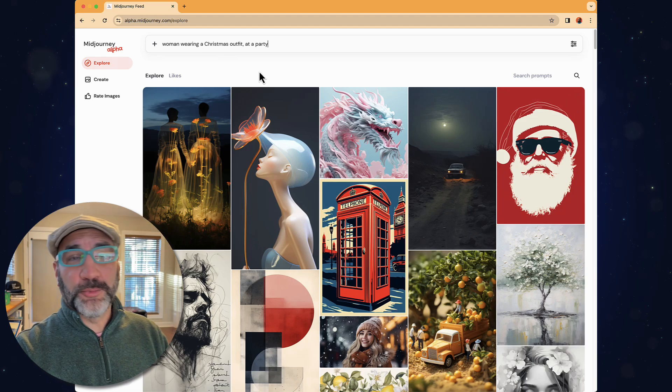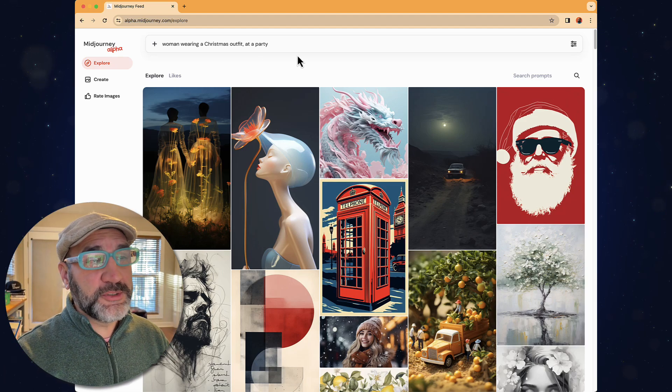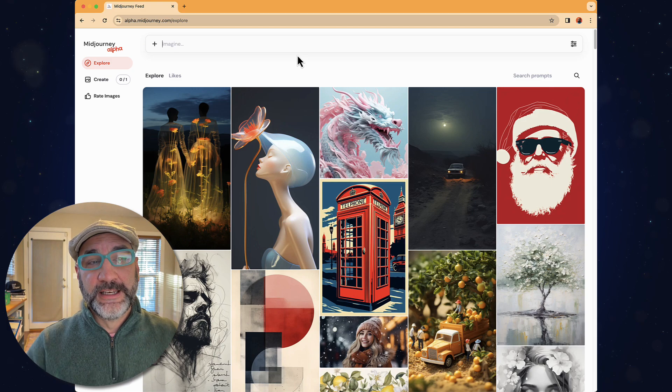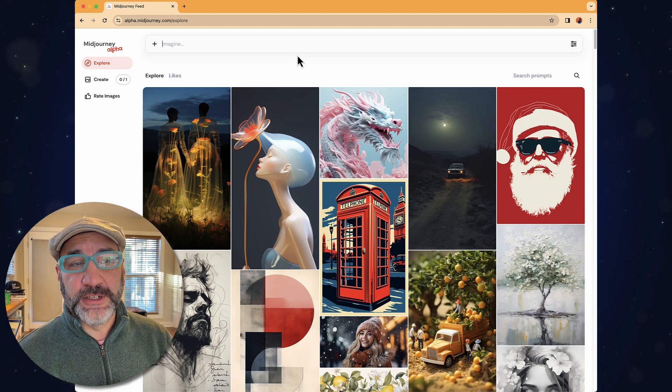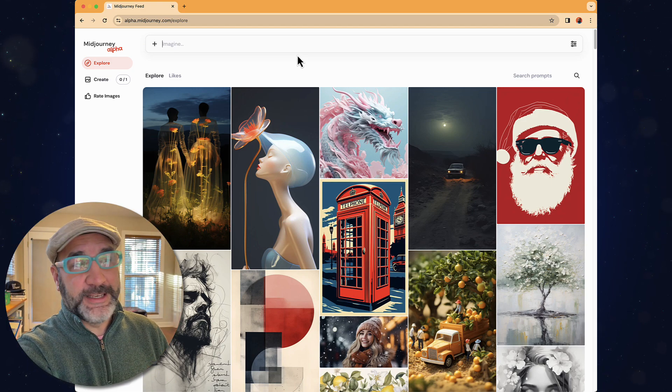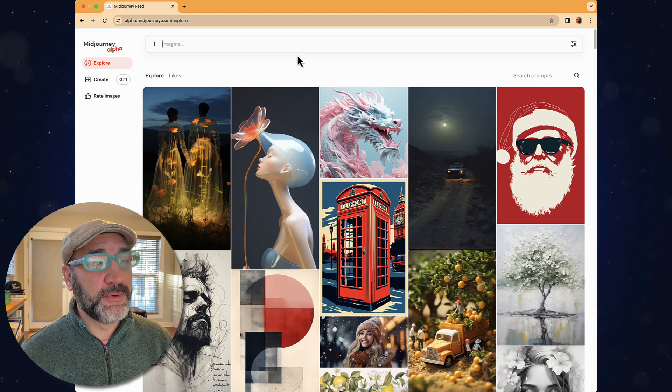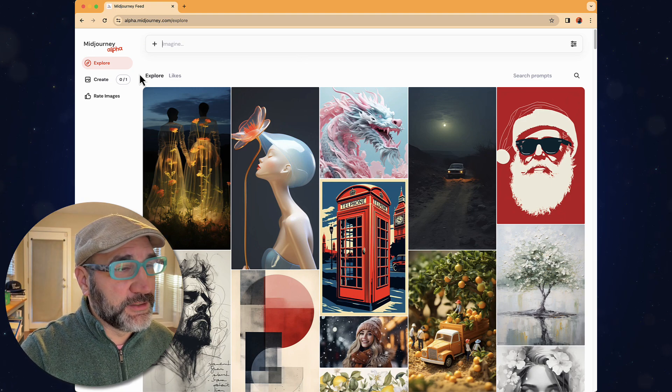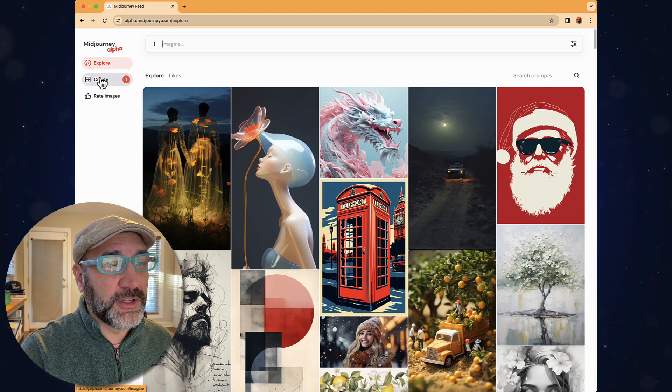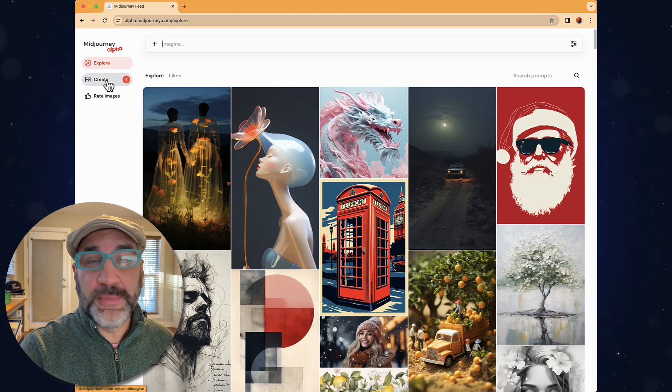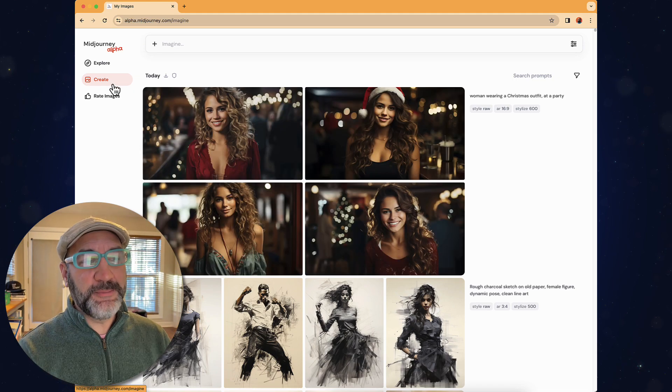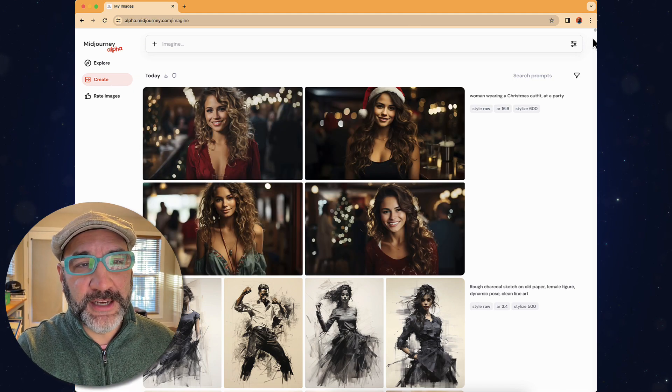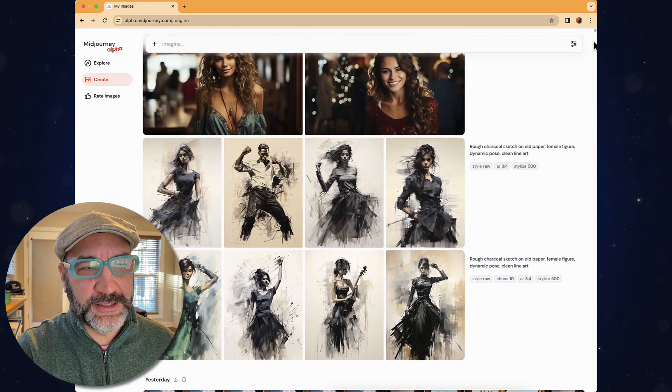Let's go with something straightforward and simple. The prompt I'm going to go with is woman wearing a Christmas outfit at a party, and I'll press the return key. Now, this is where it's a little bit different. You notice once I press the return key, it literally disappeared from the bar. But what you'll see is where it says Create, right below Explore, it began to render.